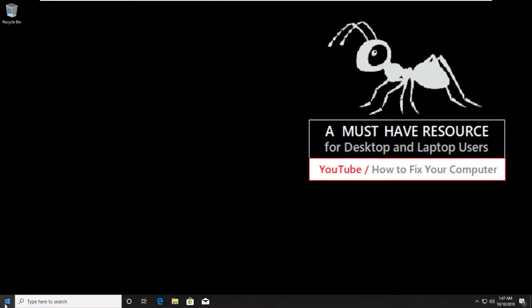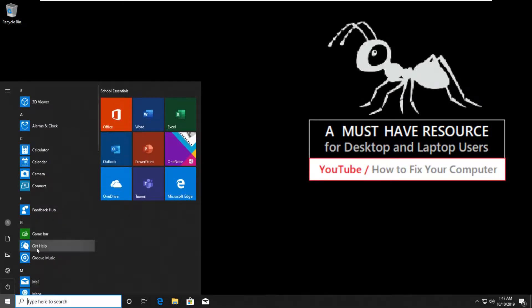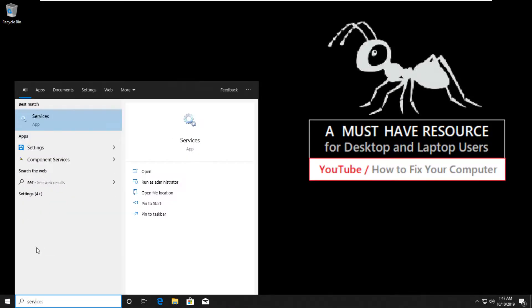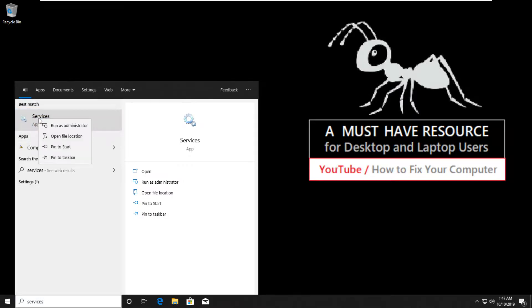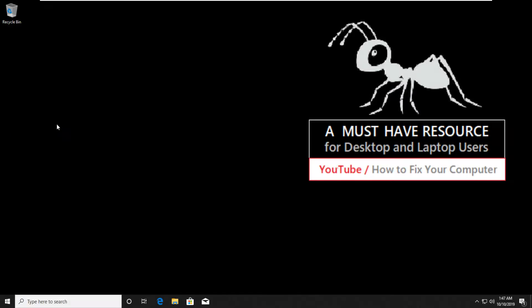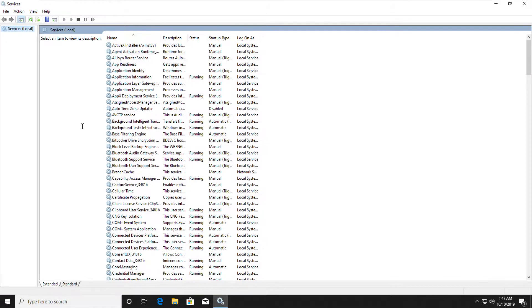To solve server is not accessible problem, go to start and type services. Right click on it and run as administrator.